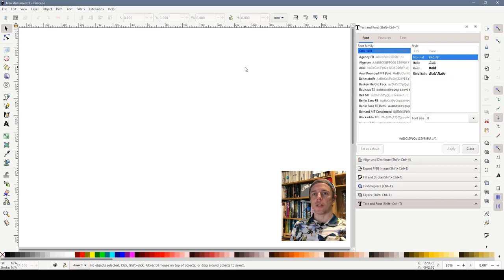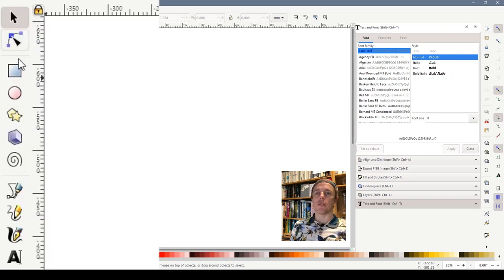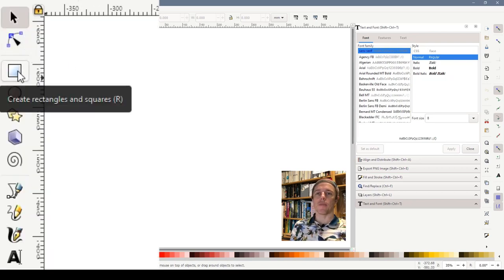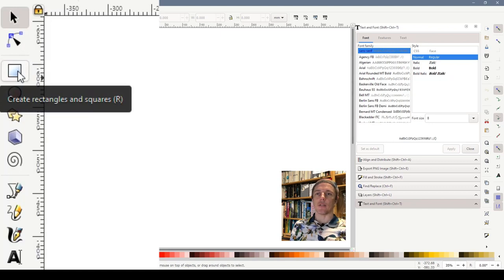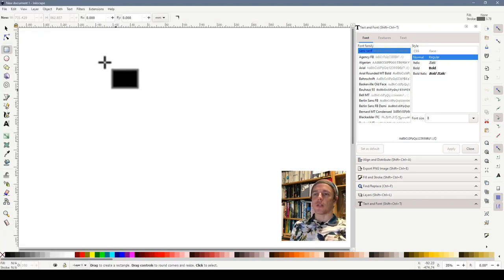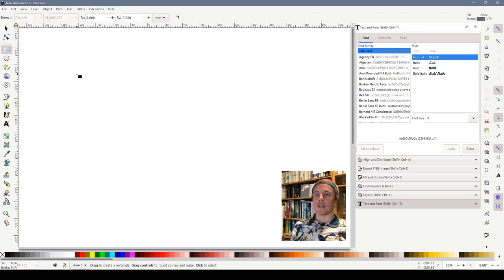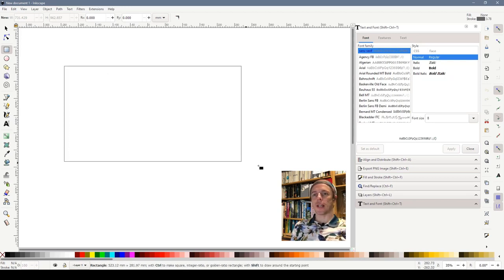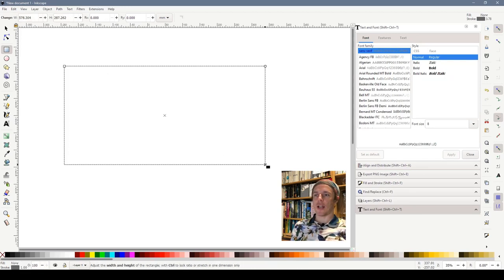I'm going to go over to the left hand side and choose the rectangle icon. It says there create rectangles and squares. Once the tool is selected you'll see my mouse cursor has changed. It's showing a little rectangle there and we simply click and drag to create a rectangle.